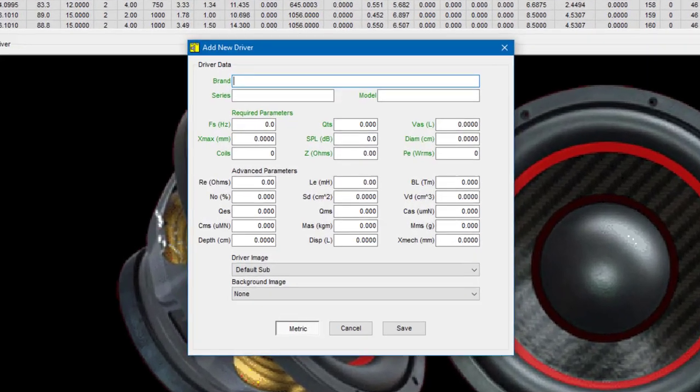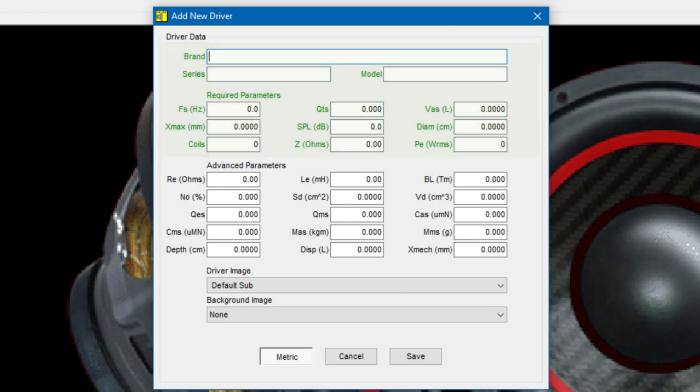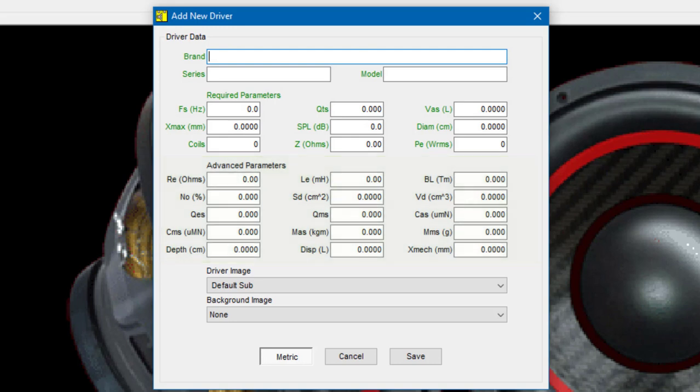Once the add new driver window opens, you'll notice that it's split into several different sections with the top half being for required parameters and the lower portion for advanced parameters. The required parameters must be entered for every driver that you add to the library. Advanced parameters are optional.